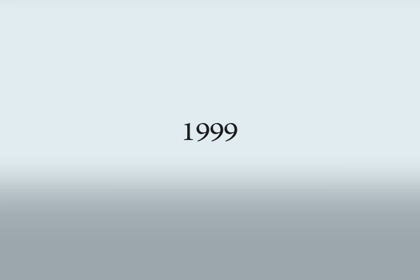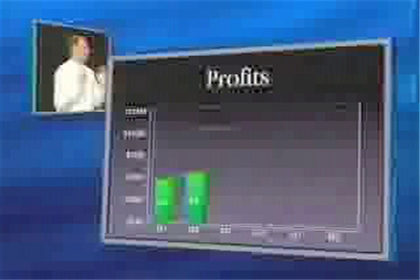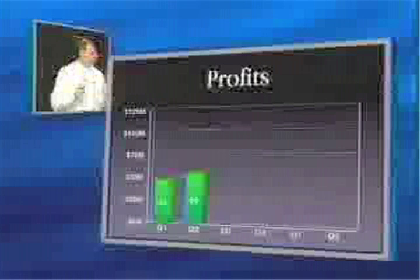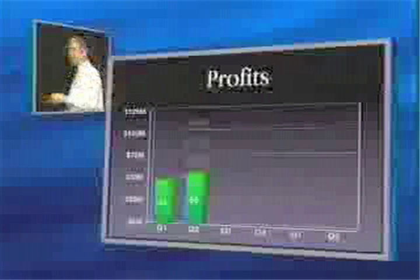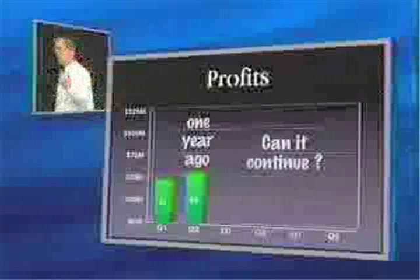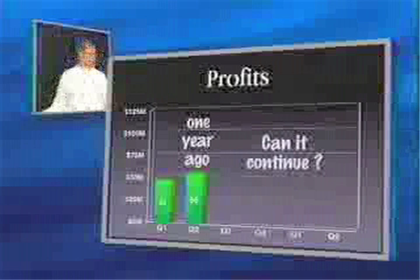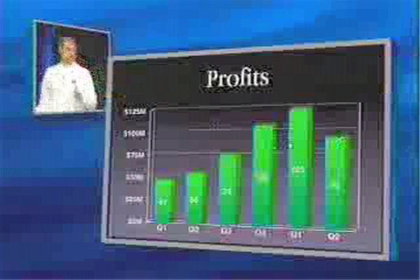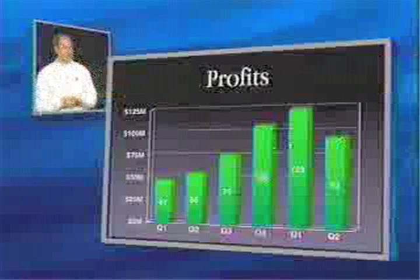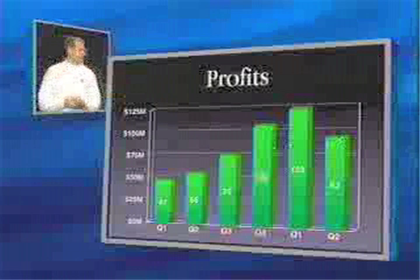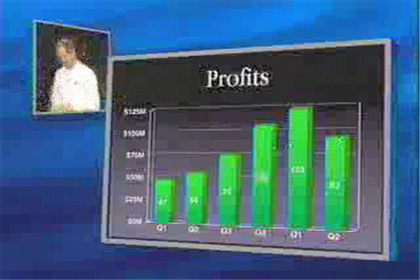When we last met a year ago, we had just finished our second quarter of profitability. And a lot of you were asking the question, can this continue? I'm very pleased to report a year later that it did continue. Apple has seen some healthy profits in the last year. I don't think there's ever been a better time to be a Mac developer.